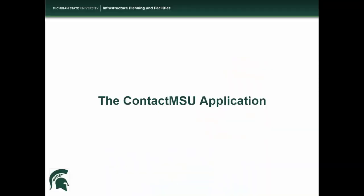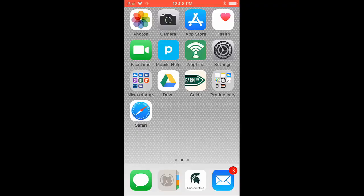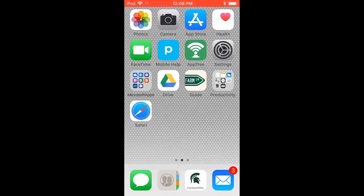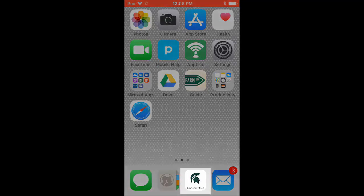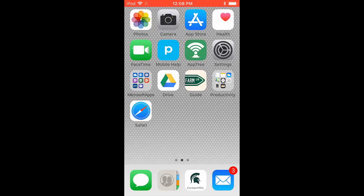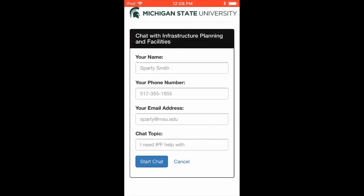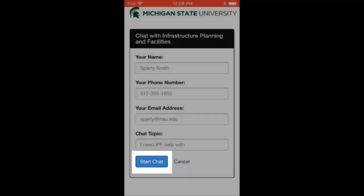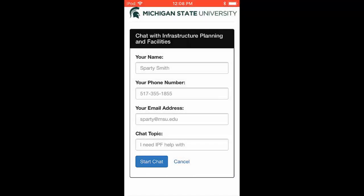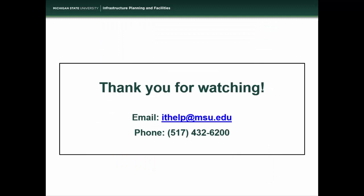The last way to communicate with Contact MSU is through the Contact MSU application. You can get here by going to the home screen and opening the application Contact MSU. Once inside the application, fill out the four fields including your name, your phone number, your email address, and the chat topic. Once you are done filling out these fields, tap Start Chat and a representative will be with you shortly.